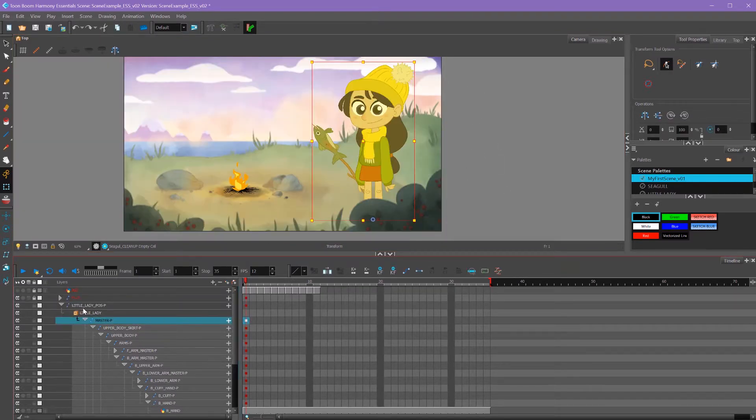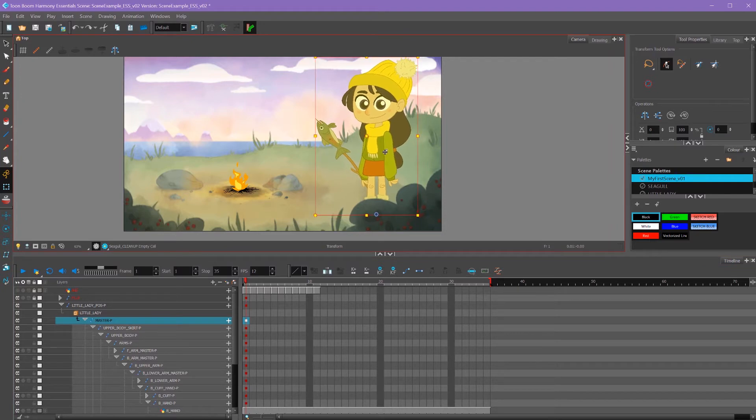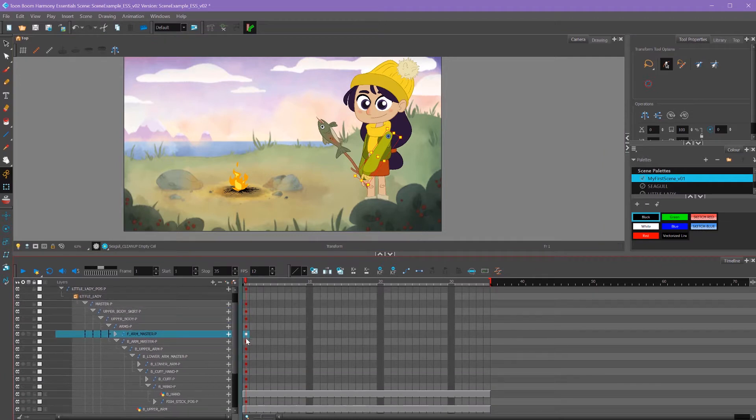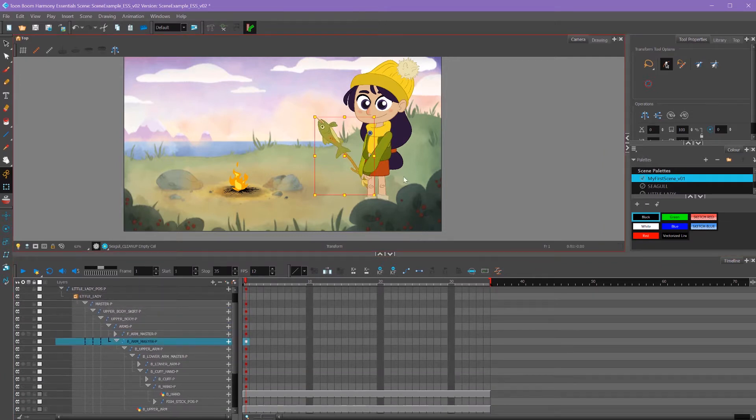I'll start by moving the biggest pieces first, like her master peg to put her into position. Let's get her arms in place. I'm going to have her getting ready to roast the fish over the fire.